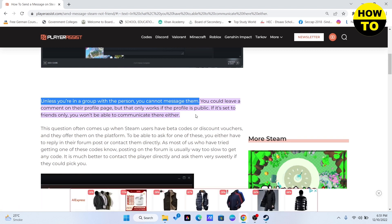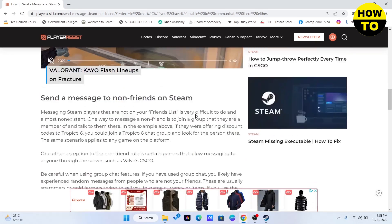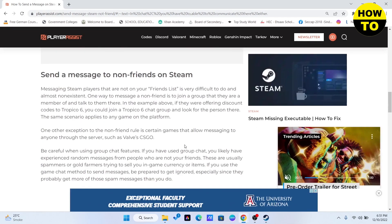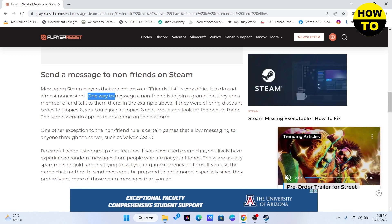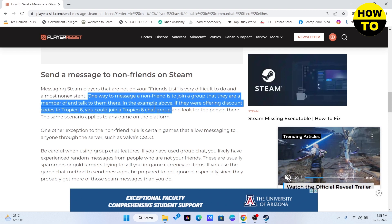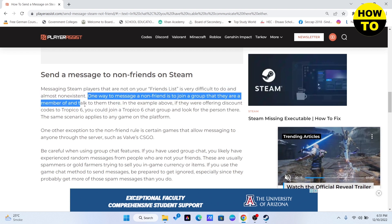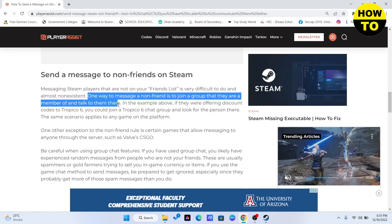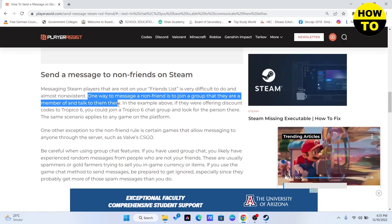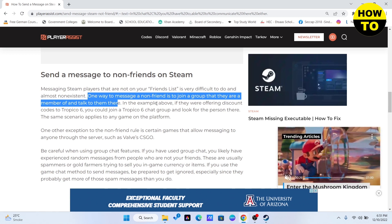So one way to send a message to a non-friend is to join a group that they are a member of and talk to them there. You can't message a non-friend directly, but you can if you join a group that person is a part of, and then have a chat with them.